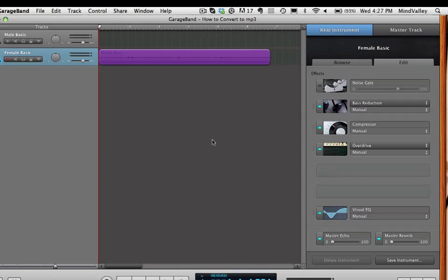And this short video will show you how to convert a GarageBand recording you've created into an mp3 file, and then how to actually send it to somebody via an attachment.